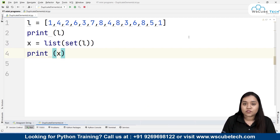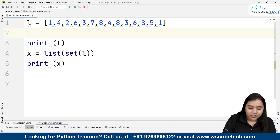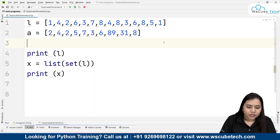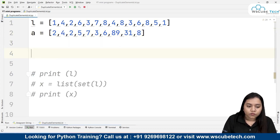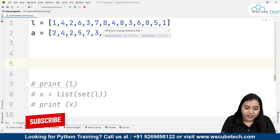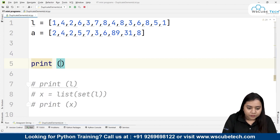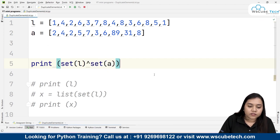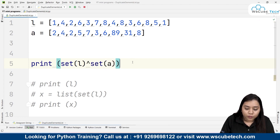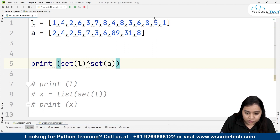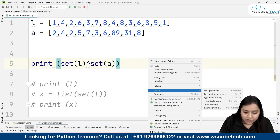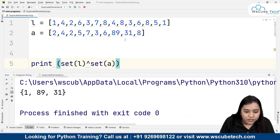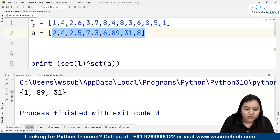But what if we have two lists? Suppose I have another list called a. Now if we have two lists and want to merge them while removing duplicate elements, we can write: print(set(l).symmetric_difference(set(a))). This gives us all the elements that are not common in both lists. For example, 1 is in the first list but not the second; 89 and 31 are in the second list but not the first.